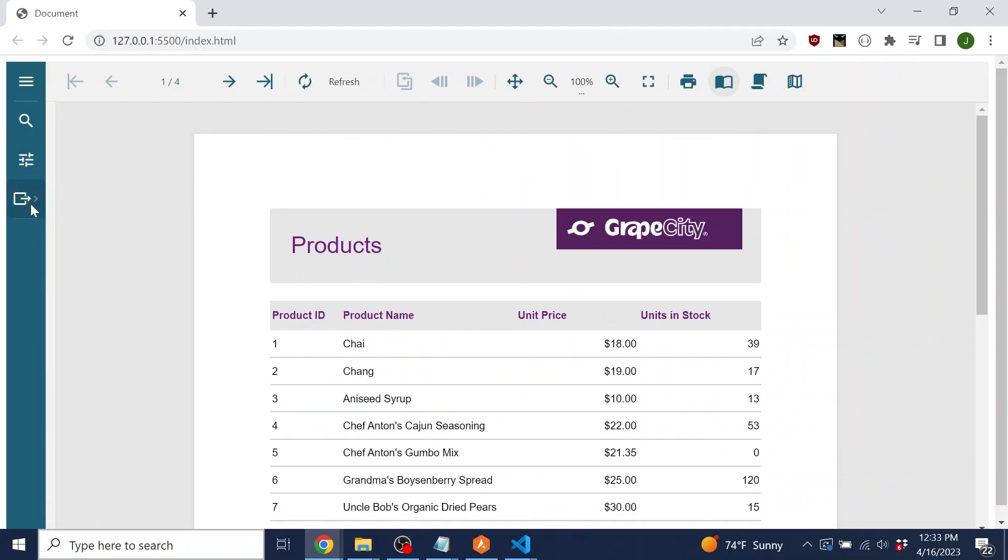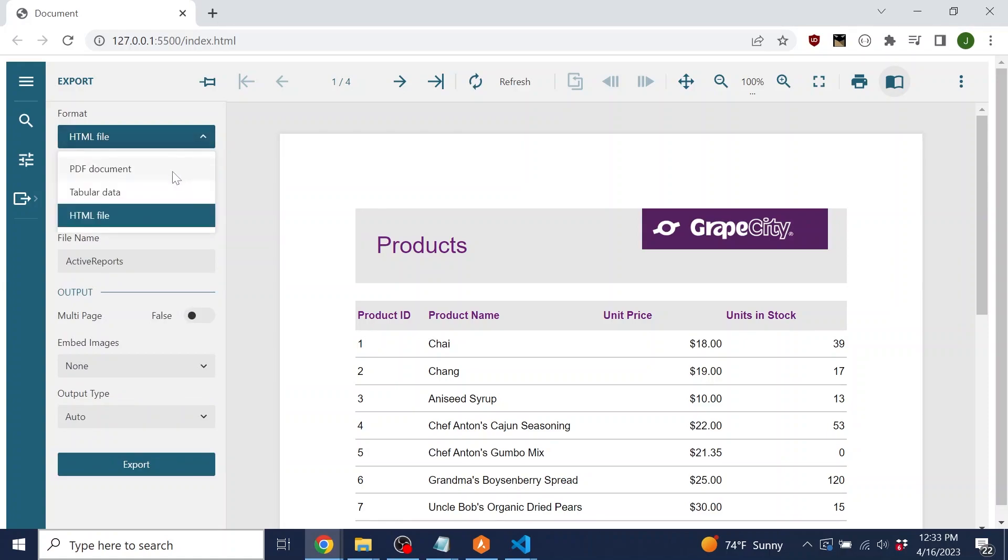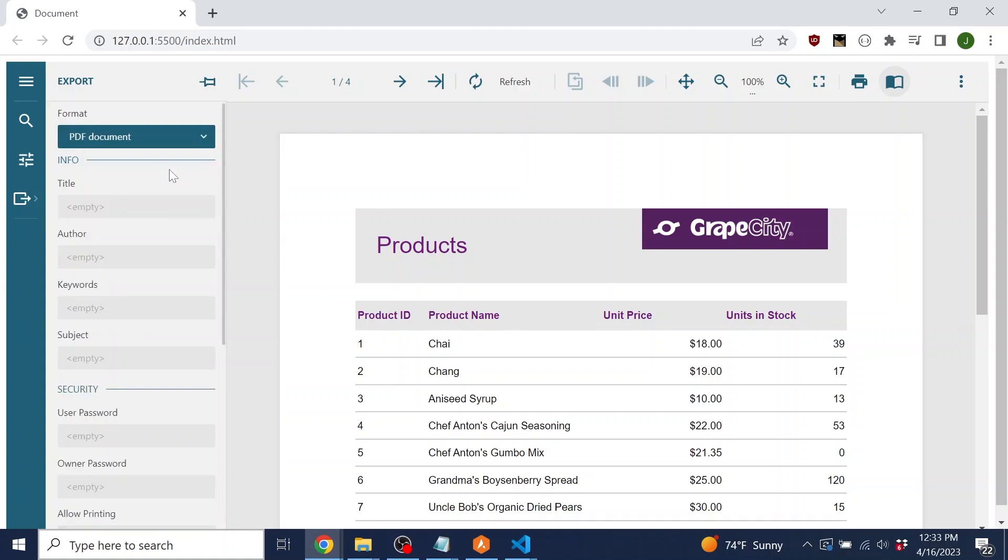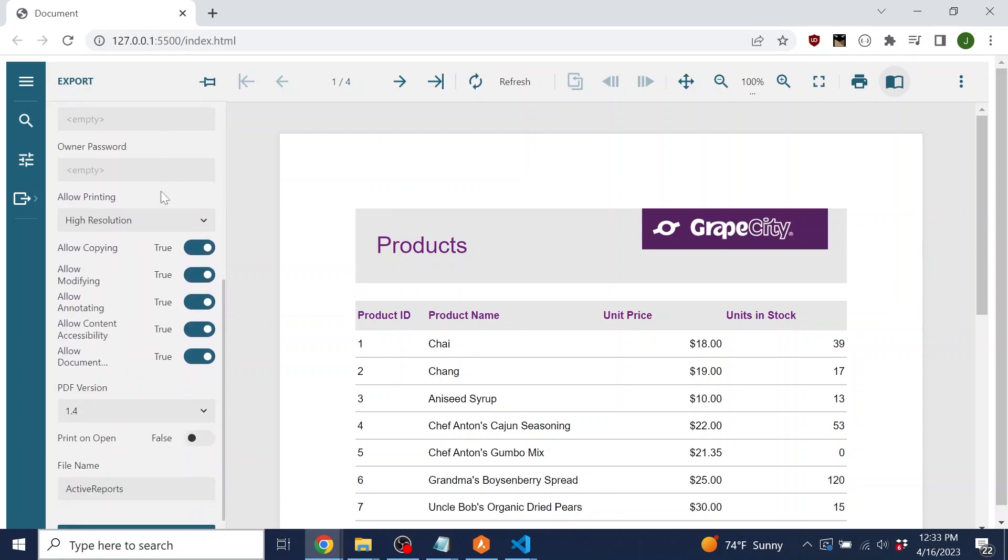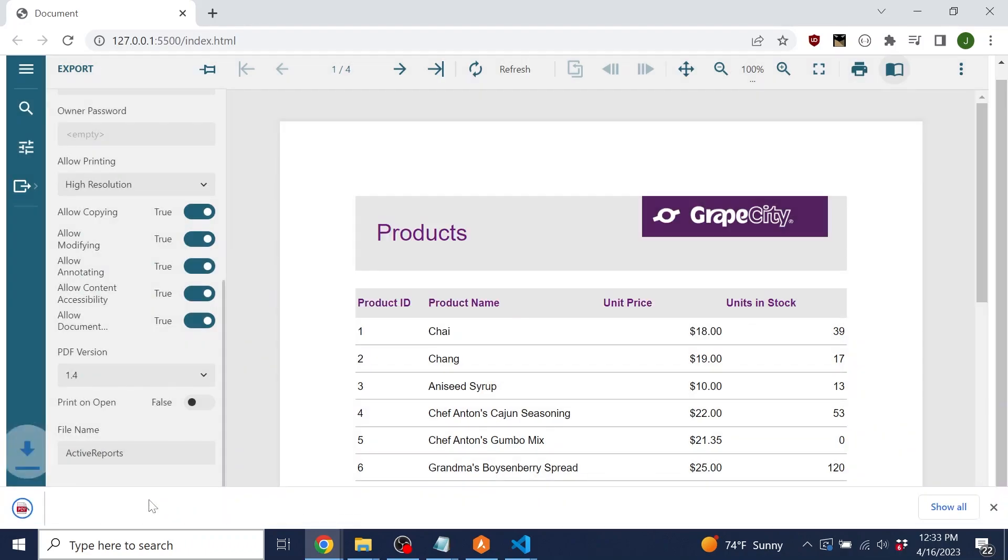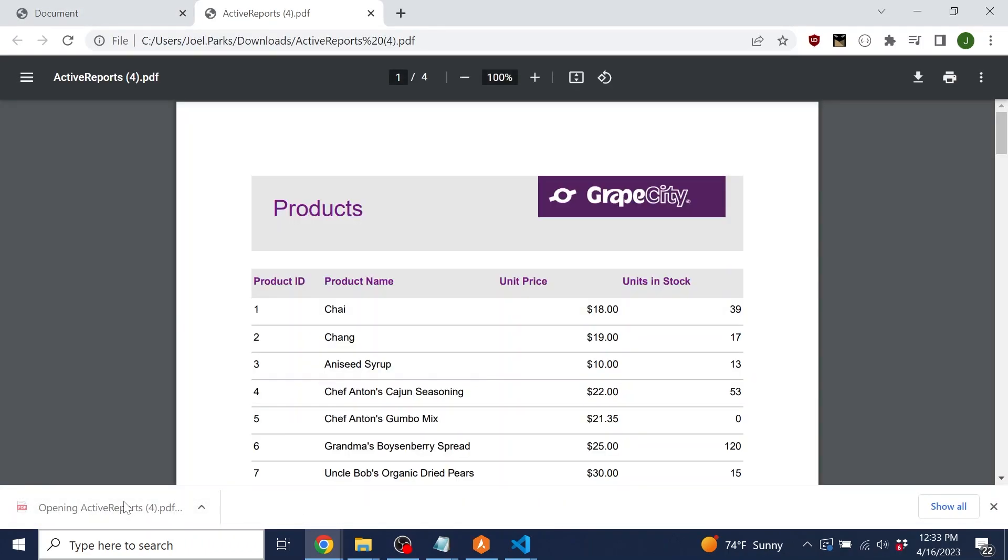Finally, we have the export panel. This panel allows users to choose their export file format, set various properties and security on the document, and select the file format version. Then, simply click Export and the viewer will export your report in the chosen file format.